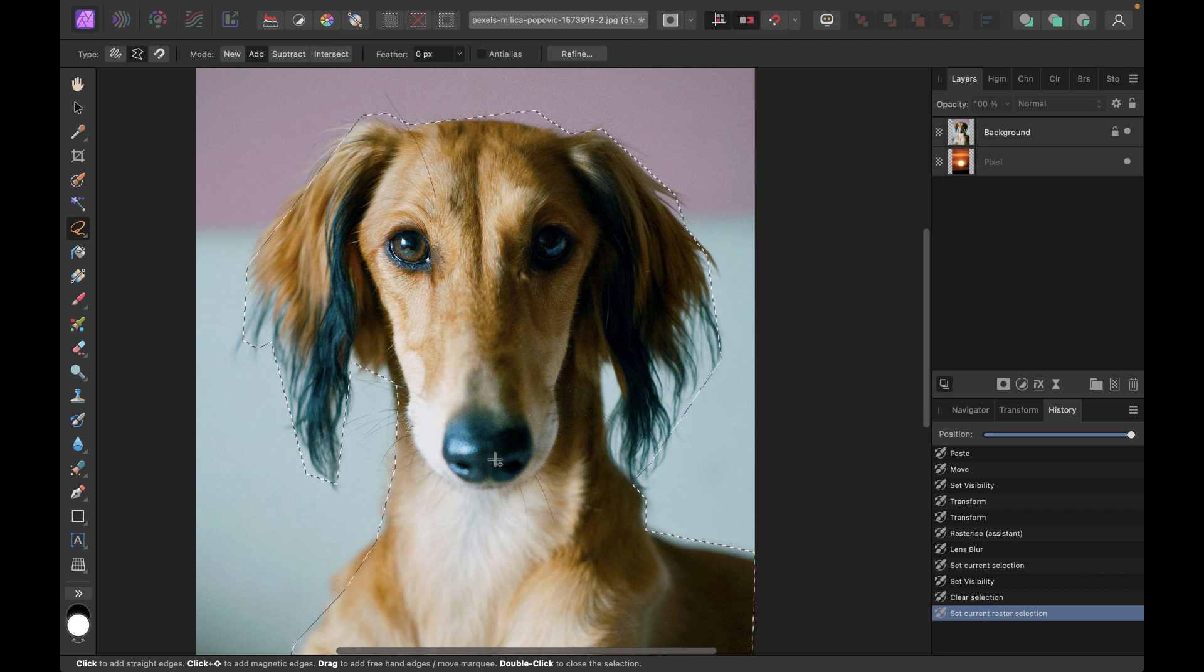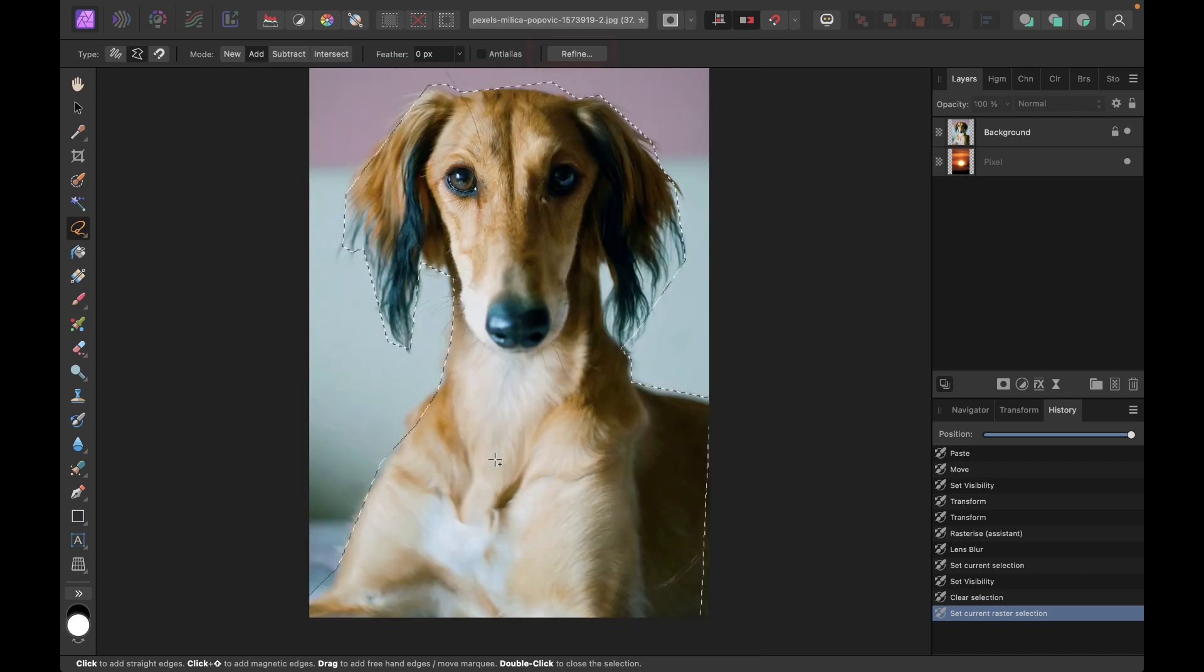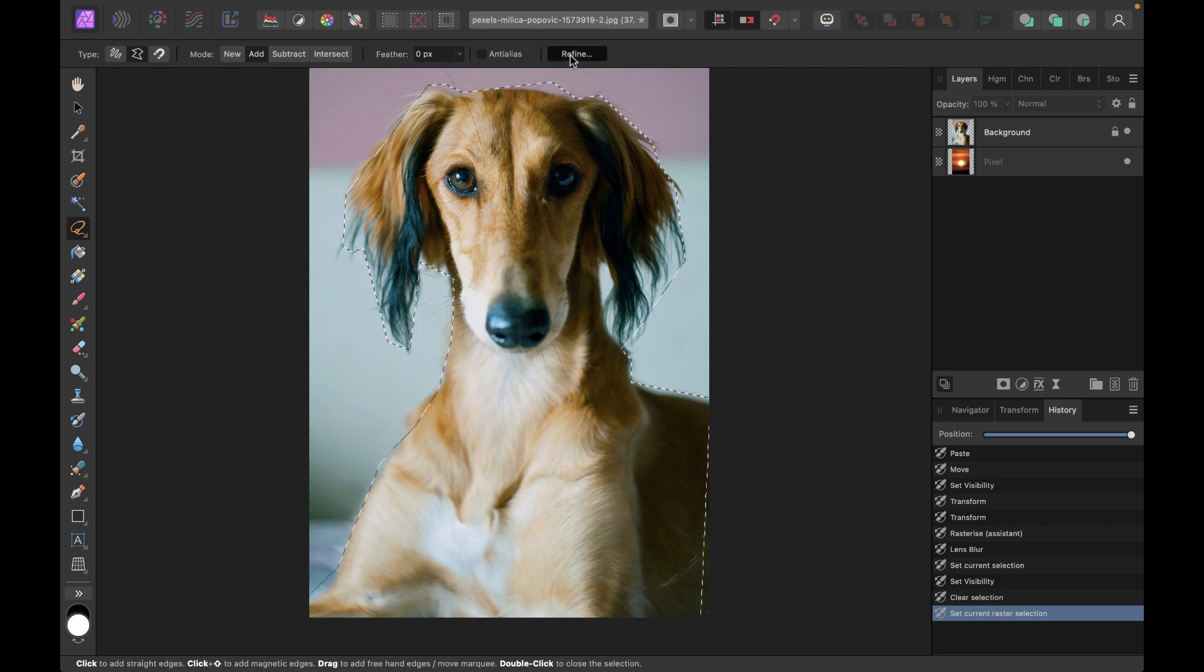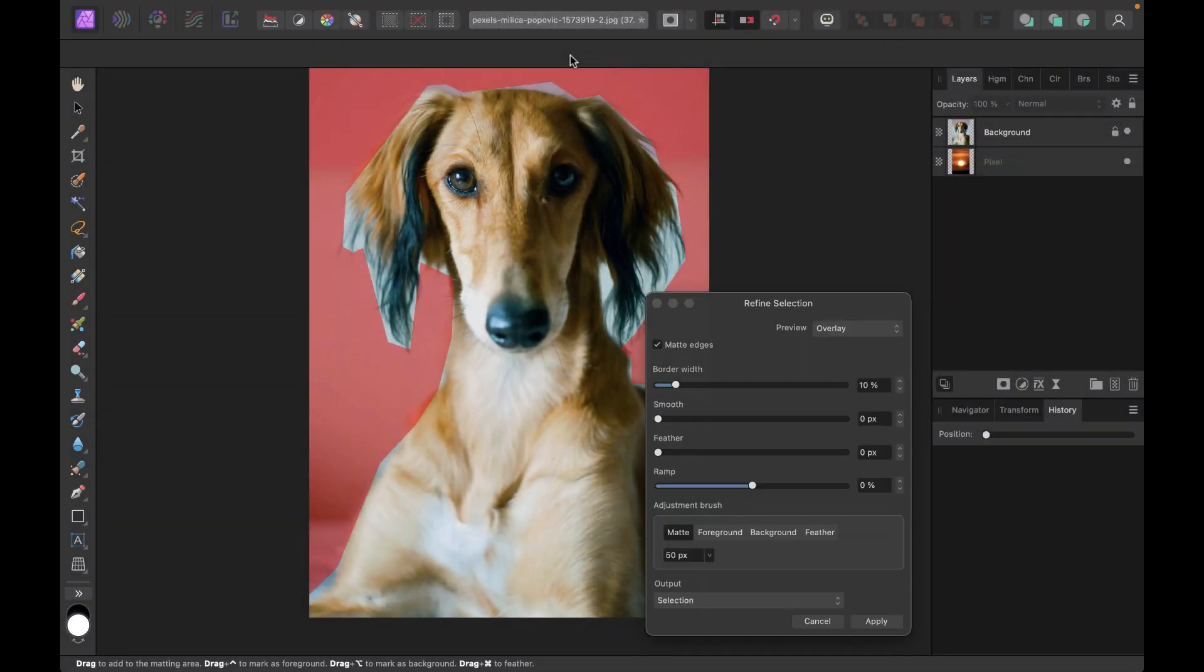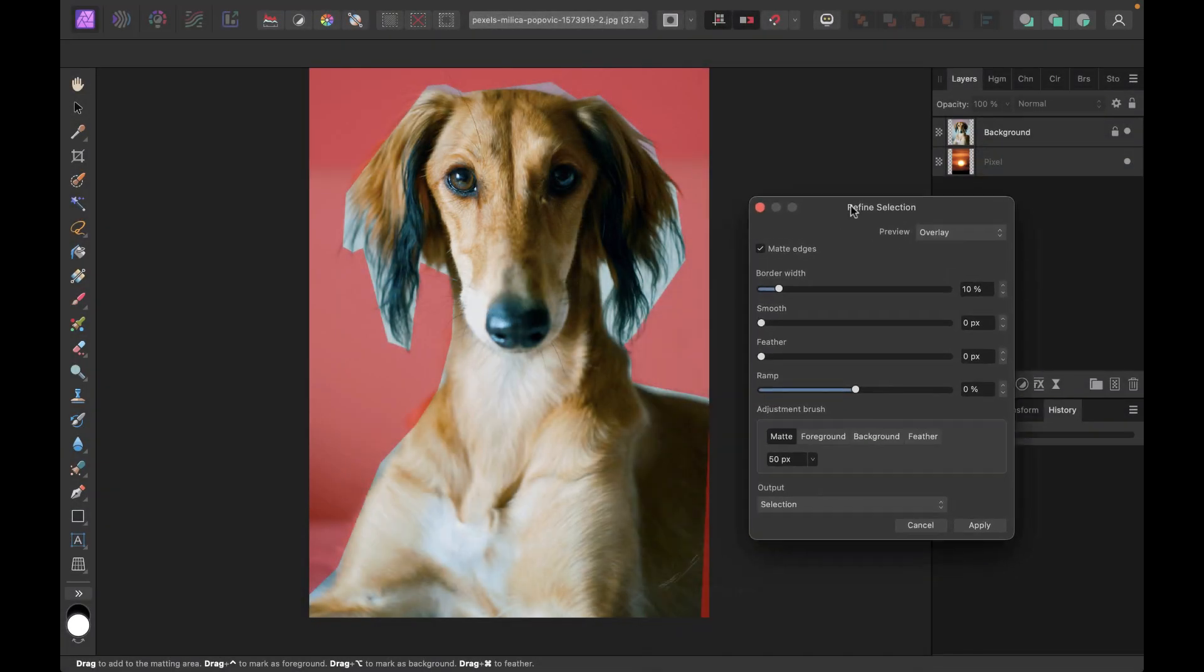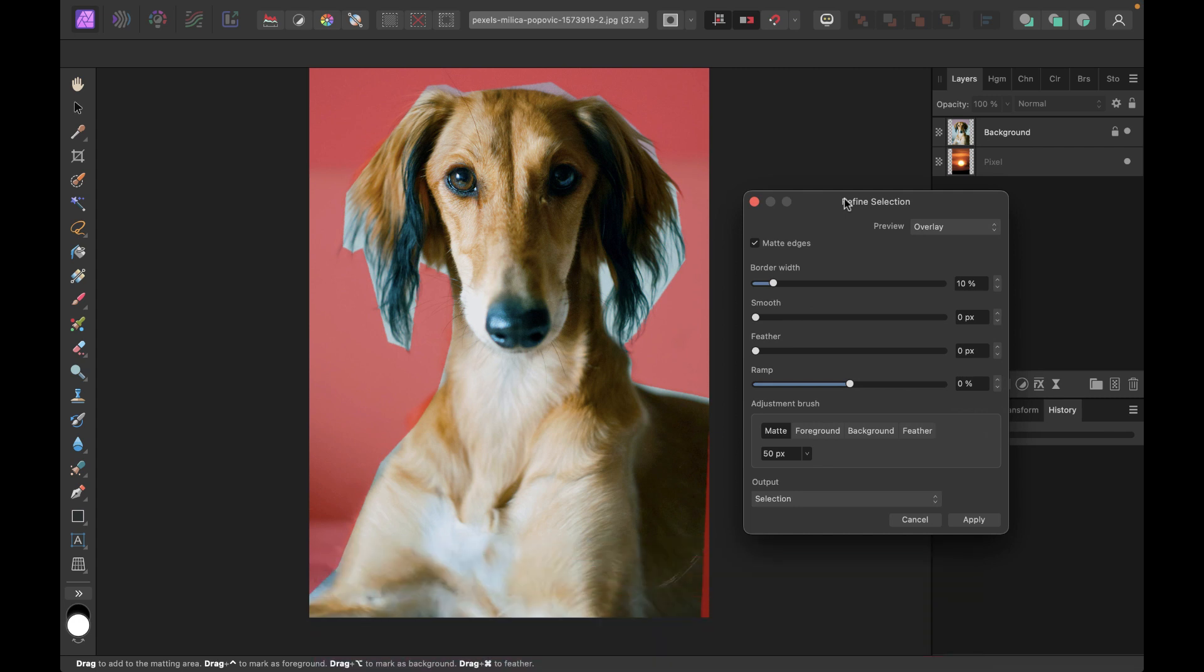Once the selection is done, Affinity provides a specific set of tools for refining masks. And you can access that through the aptly named Refine button, which when you click will bring us to a dialog with a bunch of settings. So let's just click the Refine button here. And there you go. So you can see the unselected portions have a red overlay, while the selected portions do not have the overlay.